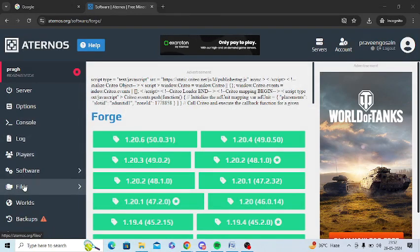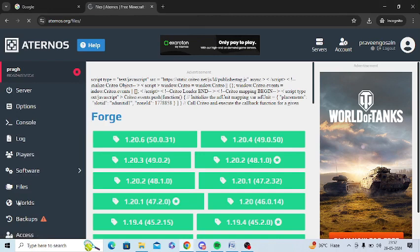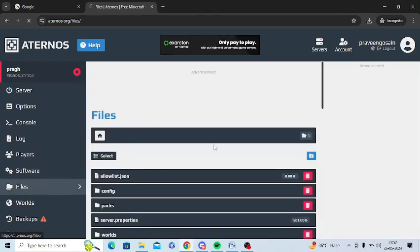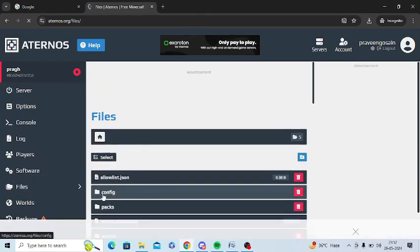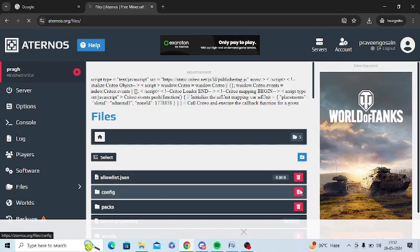For this, you need to click on 'Files' on the left-hand panel. You can see there's an option called 'config' here. Just press delete on this config folder.